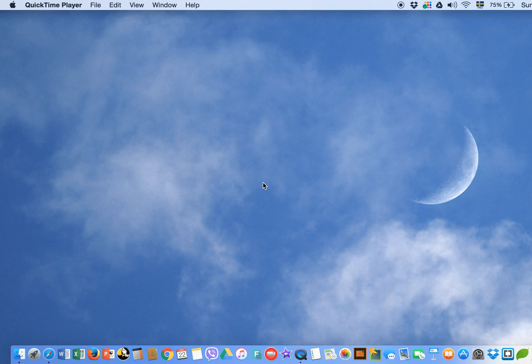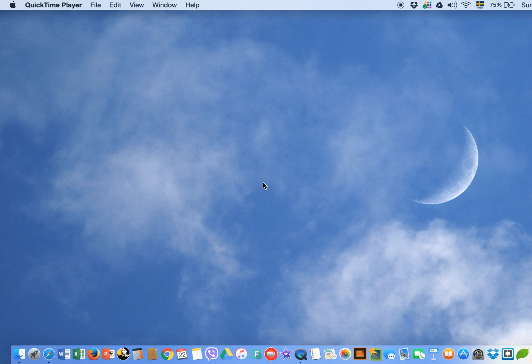Hello everyone, today I am going to share with you a very common issue: Mac started running slow. I will share the reasons why your Mac is running slow — a few of them which I experienced personally.